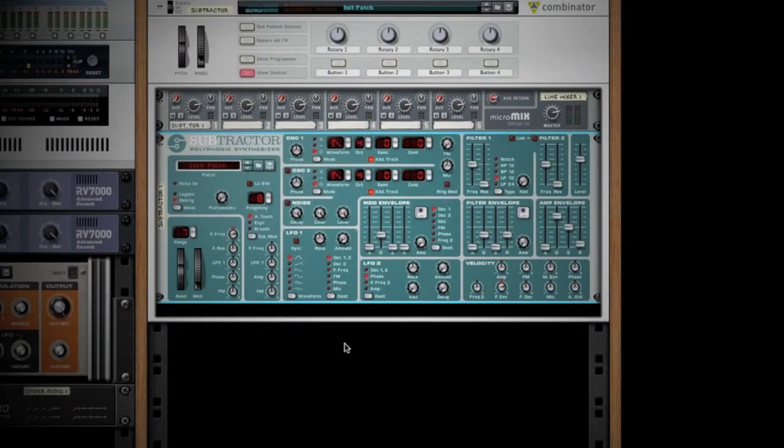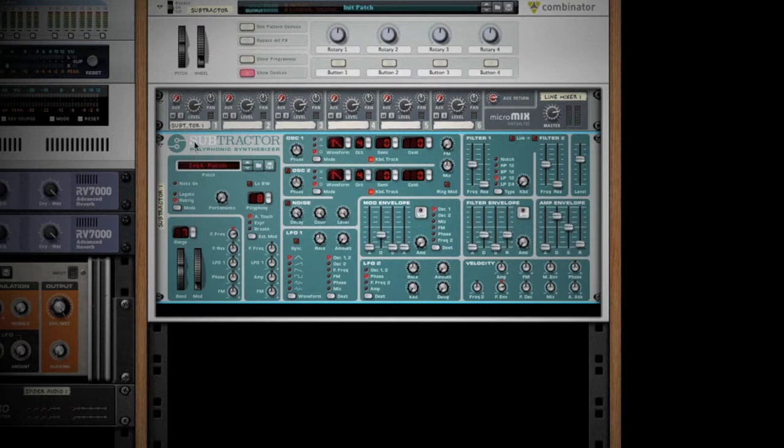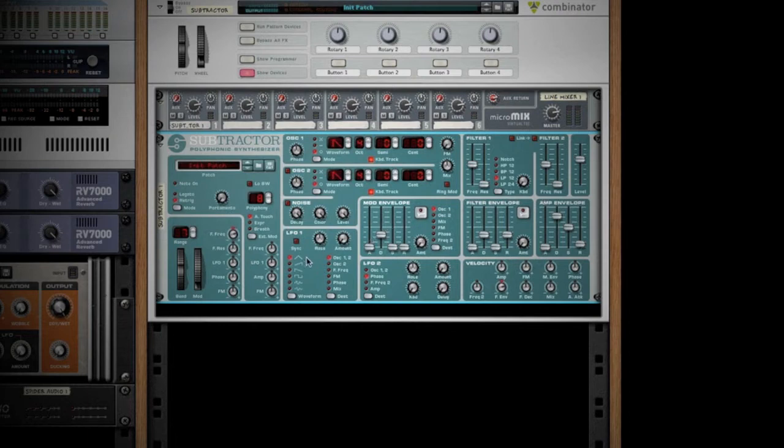Welcome to another episode of Reason Explained. Today we're going to work with the Subtractor synth inside of Reason, and along the way I want to show you how envelopes work, and how you can use modulation, LFO, and filters to get more out of your synths and make them a lot more unique.